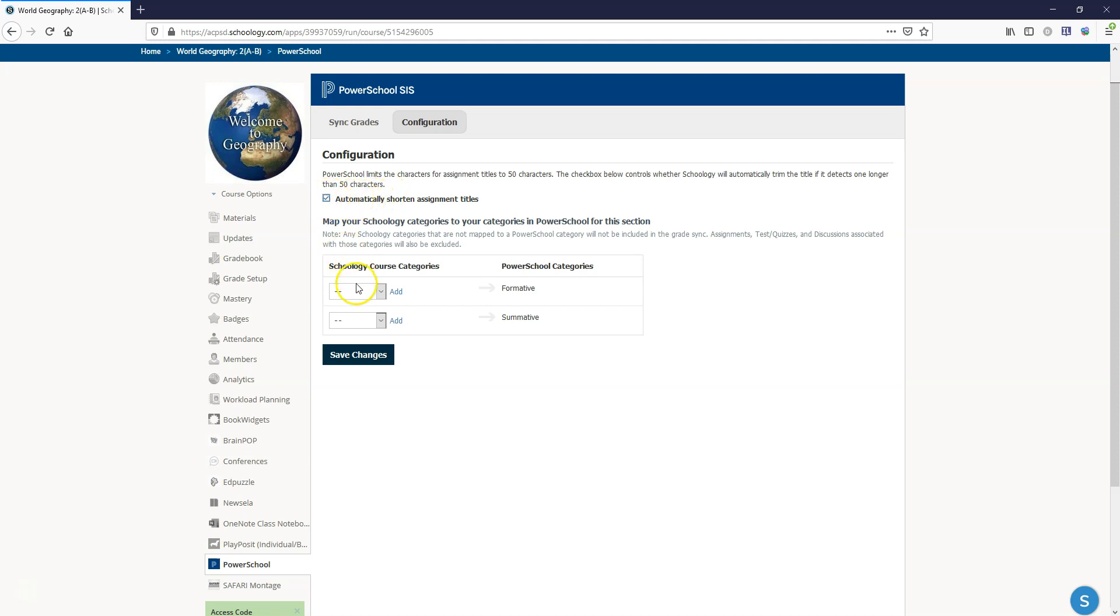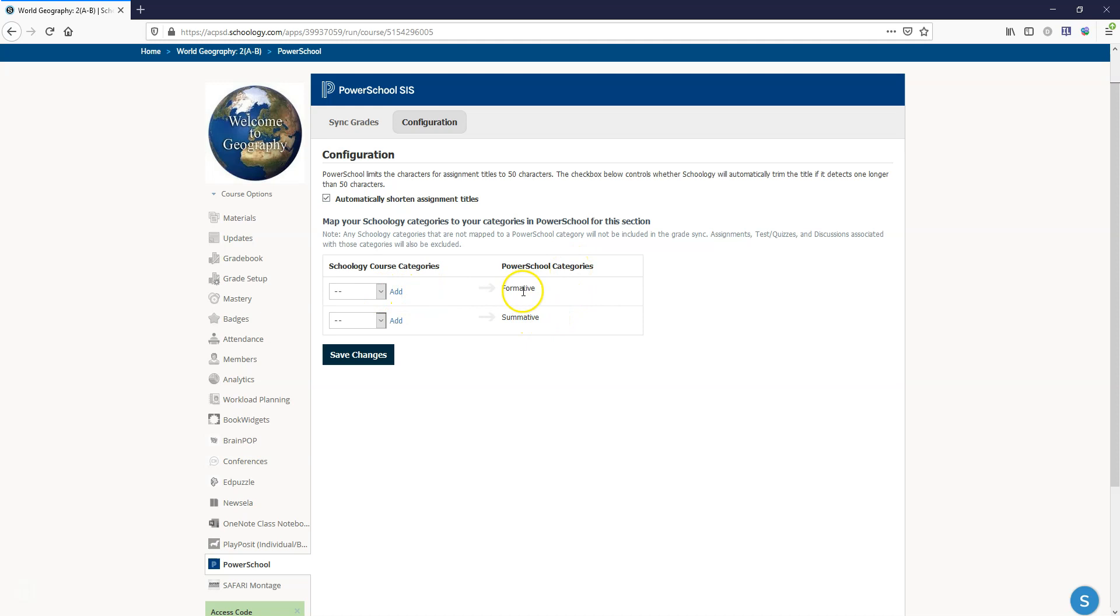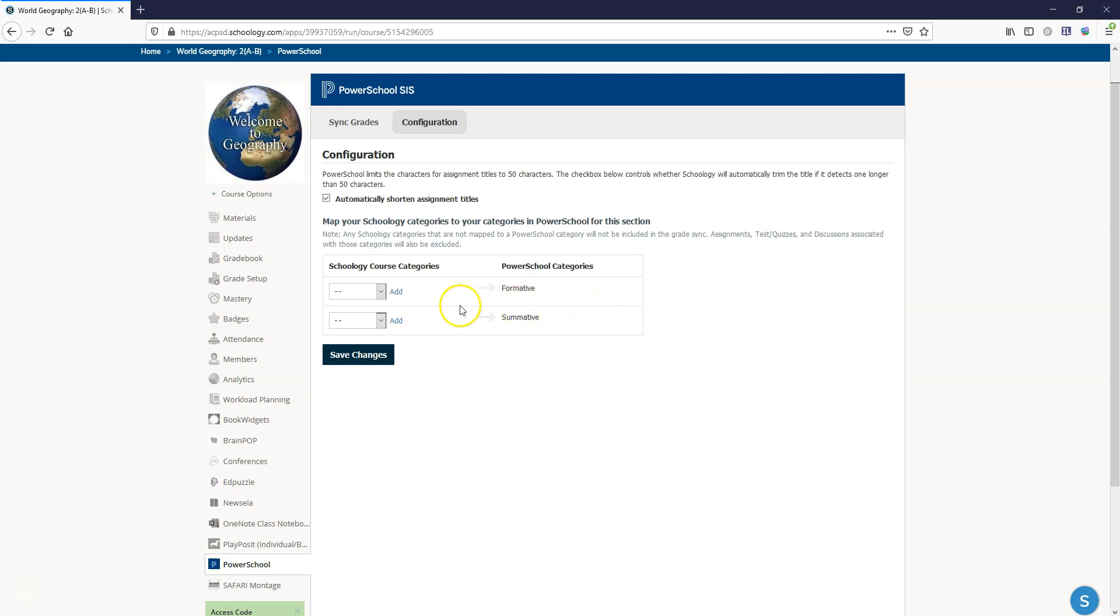So everyone needs to check this box and then where it shows Schoology course categories you need to map them exactly to the PowerSchool categories that are showing in your PowerSchool. You can see that the teacher has set up formative and summative as active categories in PowerTeacher Pro. Now if you're not seeing them here you need to go into PowerTeacher Pro and look in the category settings and make sure that those categories are set as active and not inactive.